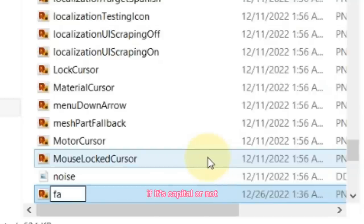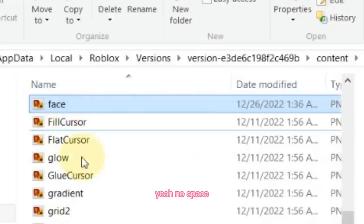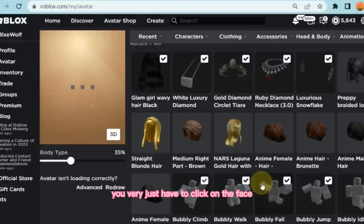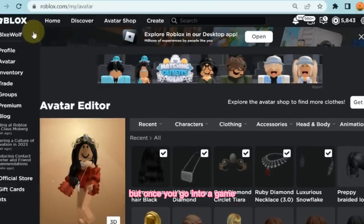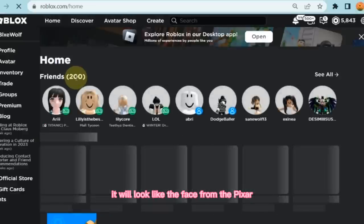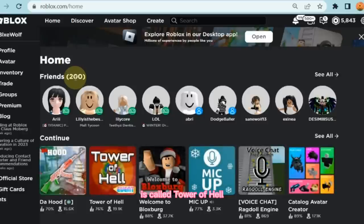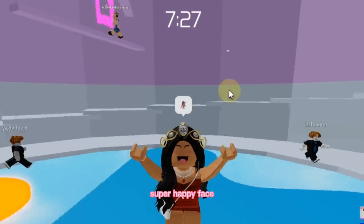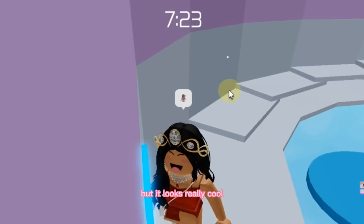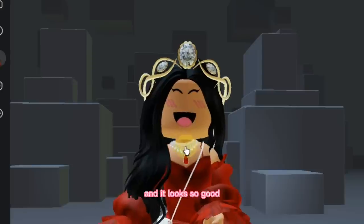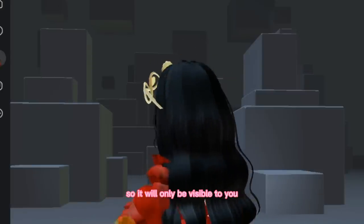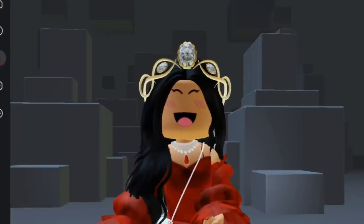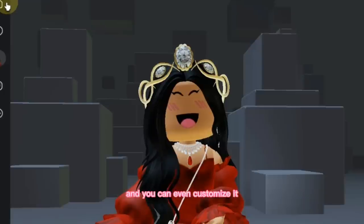Once you've done that, go ahead and drag the face that we got from Pixart into the folder right here. Once you've dragged it there, you're going to rename it as 'face' — no space. Here is the last step on Roblox: you have to remove whatever face you're wearing. Click on the face and you will have a smiley face there, but once you go into the game it will be changed to the face from Pixart. I'll show you — I'm going into a game called Tower of Hell so nothing can be changed there. And here it is — it looks so good, it's basically the same as the Super Super Happy Face. Of course, it's only a texture change so it will only be visible to you, but it still looks really cool. You can use this for Roblox YouTube videos, TikToks, or any edits basically.